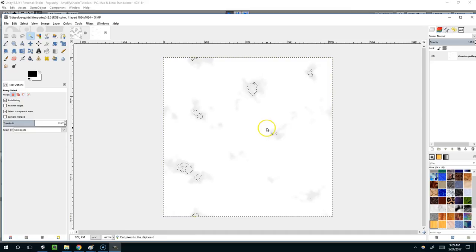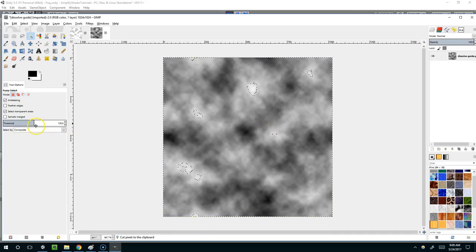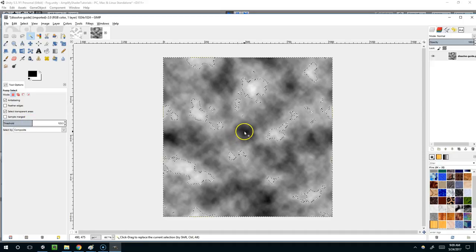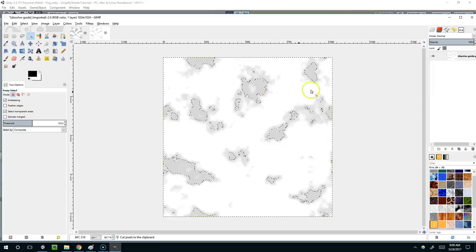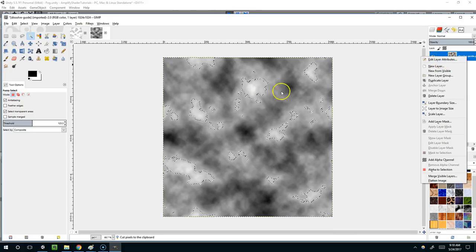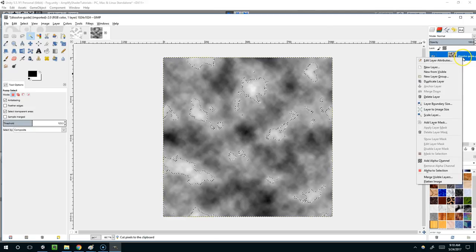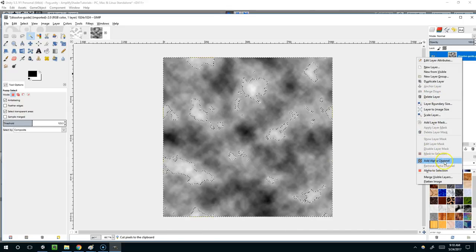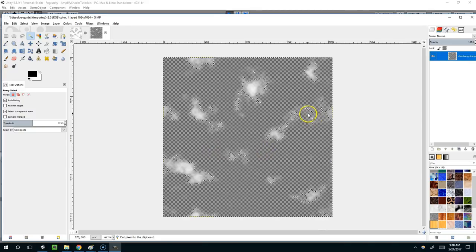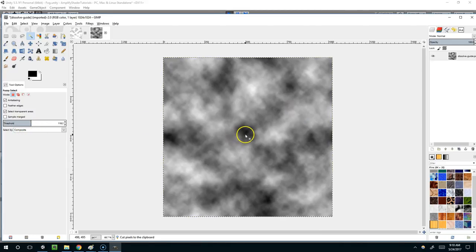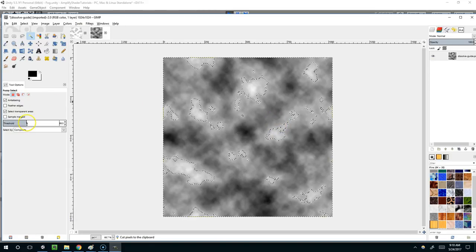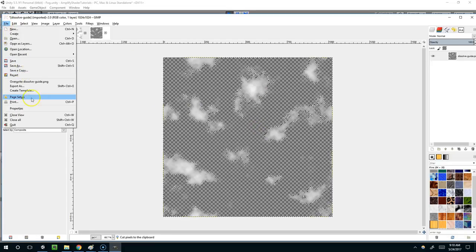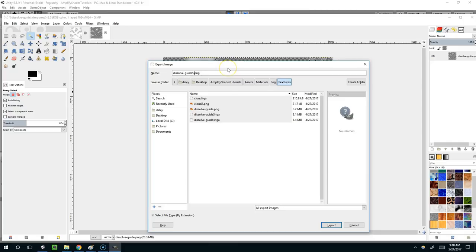That looks like too much. Why don't we drop it down to 124, and I think something like that will serve us better. We want to make sure that it actually cuts to transparency, because right now it's cutting to white. We need to cut to transparency. So I'm gonna right-click on this and add alpha channel. Now when I cut, you can see this is all transparent. I want the clouds to be large enough. Something like that will probably serve us better. So then I'm going to export that as a TGA, dissolve guide 5 dot TGA.